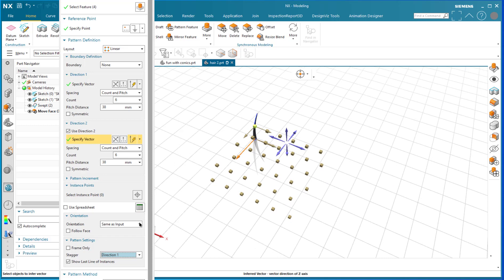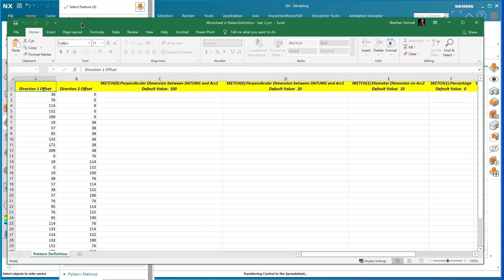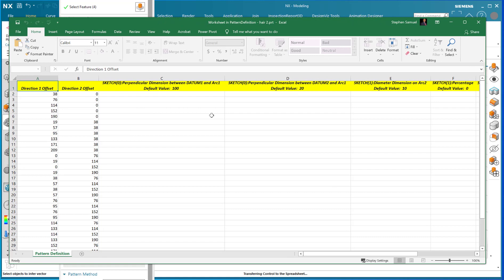Here is where the amazing power of NX really comes into play. When I click 'Display Spreadsheet for Pattern,' the spreadsheet gives me access to all the parameters associated with creating this feature. I can see Direction 1 and Direction 2 — all the positional offsets. I don't want to modify those. The key parameter is the sketch perpendicular dimension — the length value currently at 100 — and that's what I want to make random.